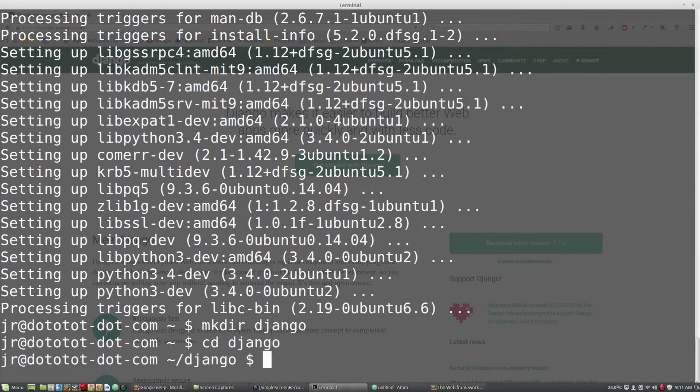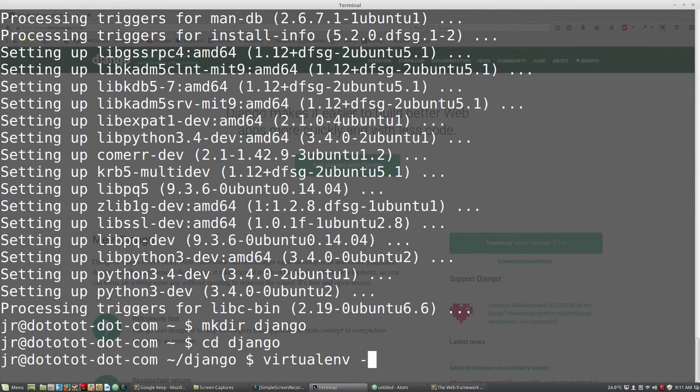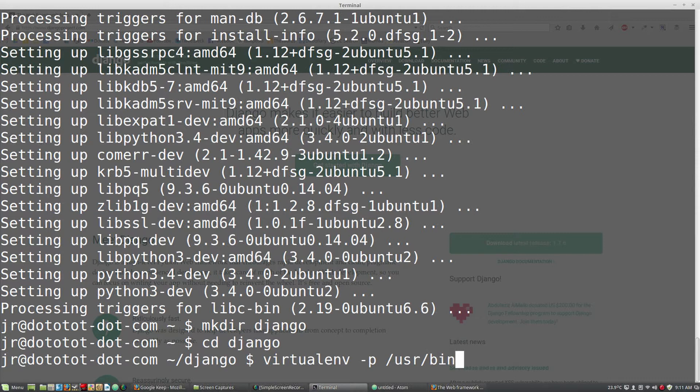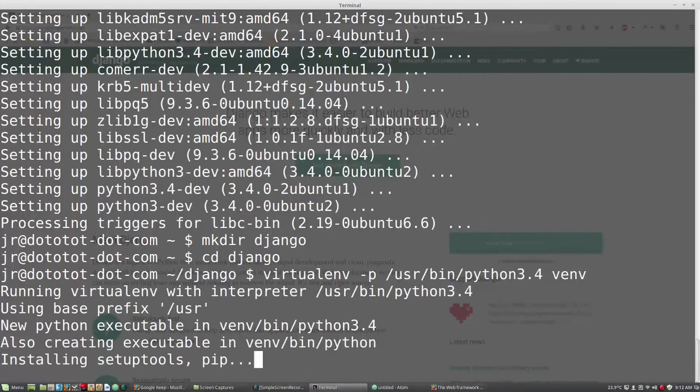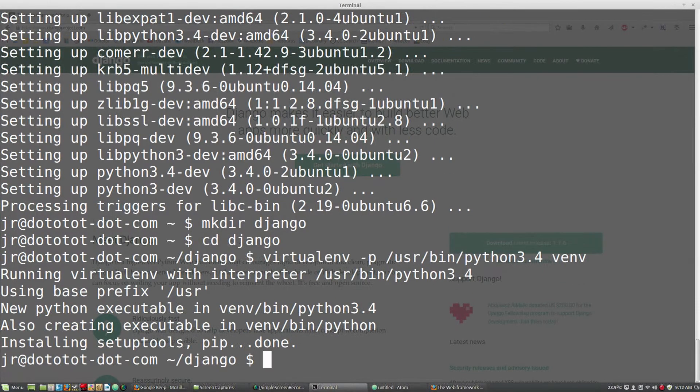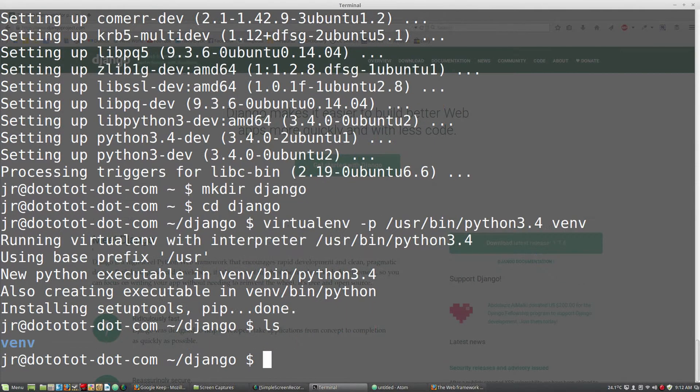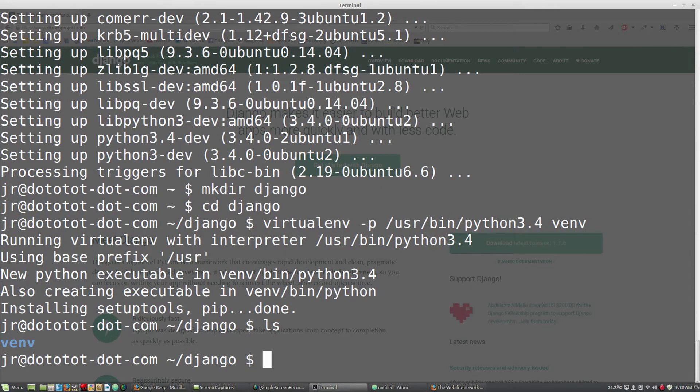Here we will set up our virtual environment. We want to use Python 3.4, so we will set the -p option and point it to the Python 3.4 bin. Now if we list the contents of the Django folder, we will see a venv folder. This is where virtual environment will install all of our packages and dependencies for this project.